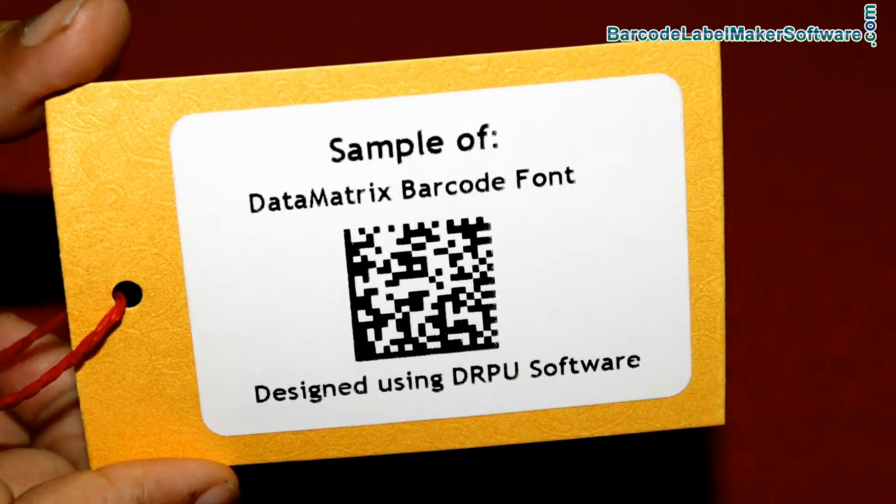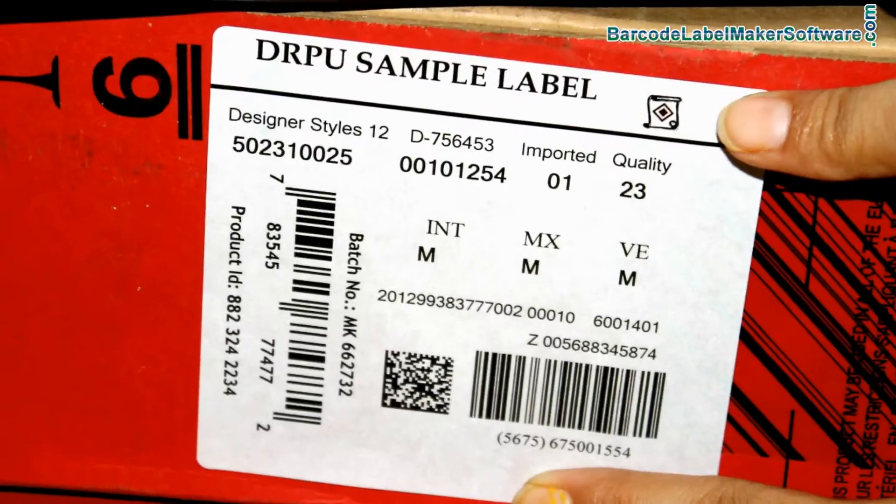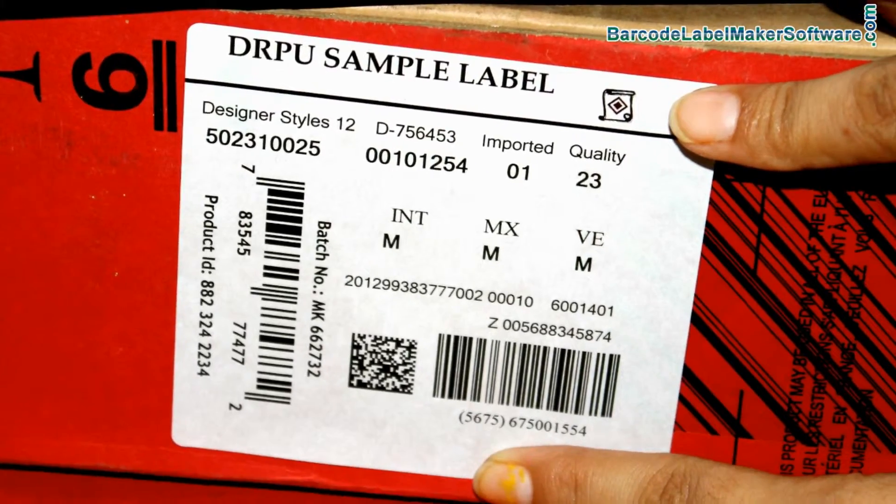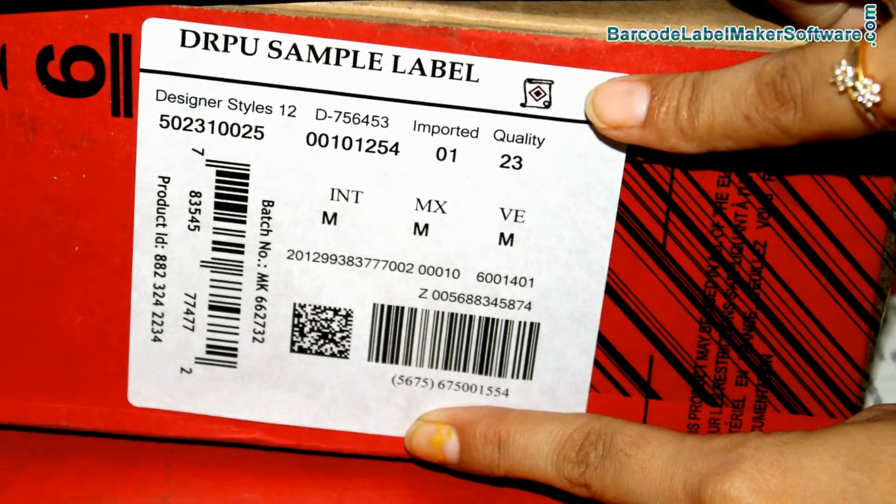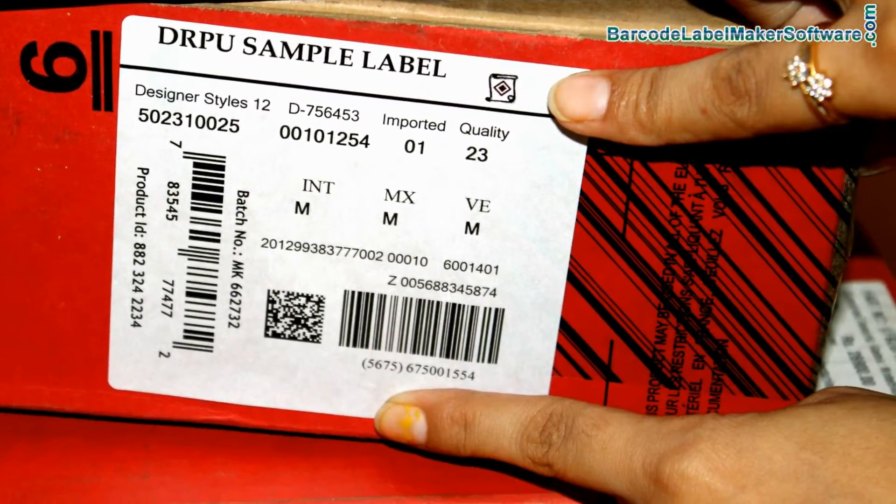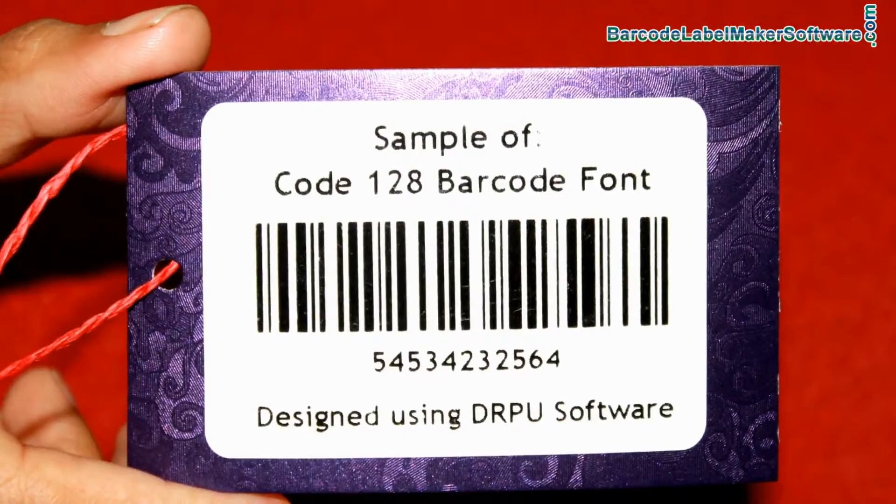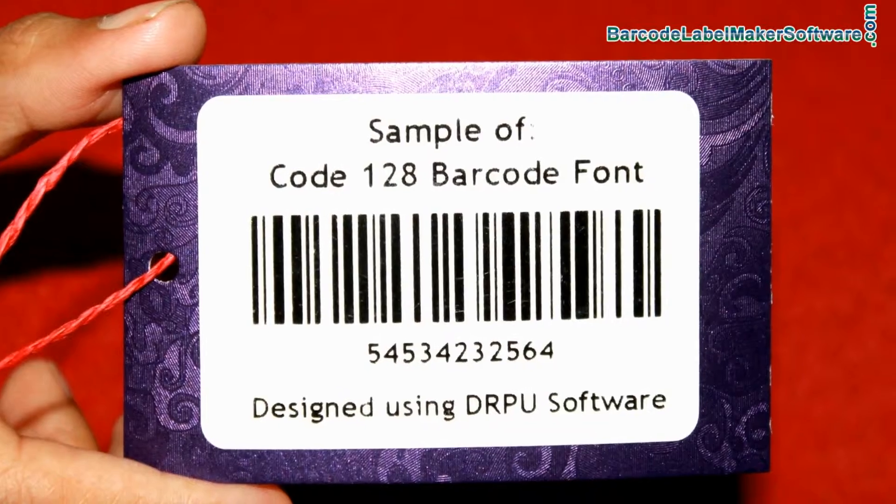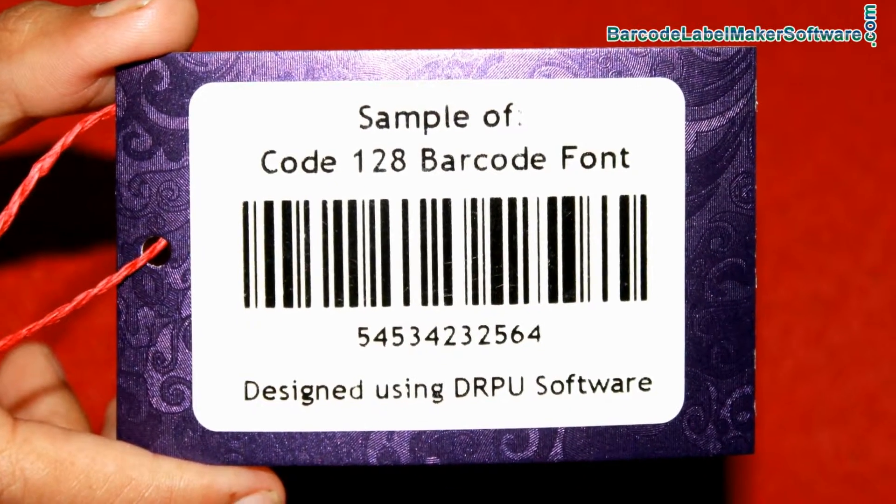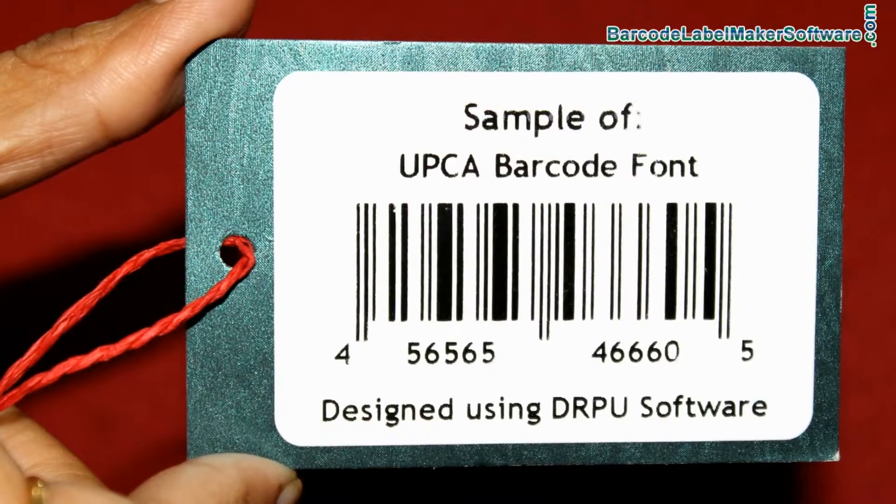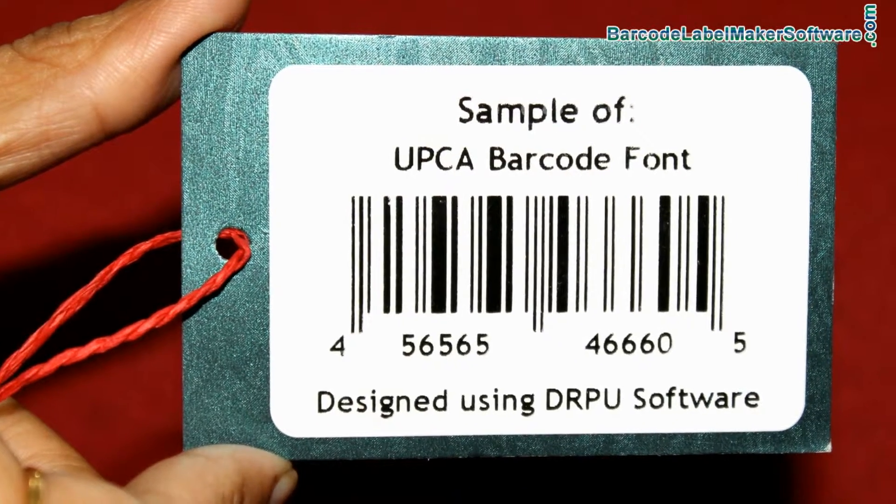Barcodes are structured to contain specific product related information. They basically encode alphanumeric characters and symbols using black and white stripes, also called bars.